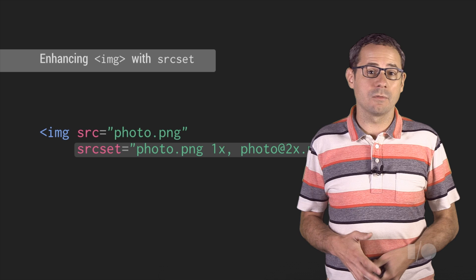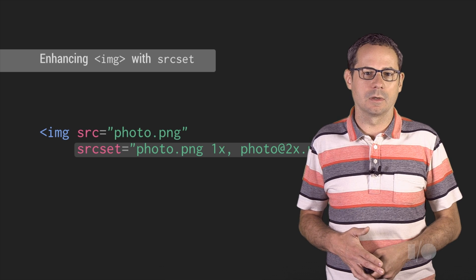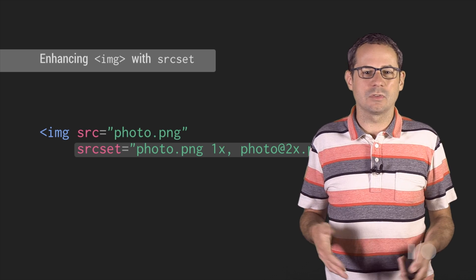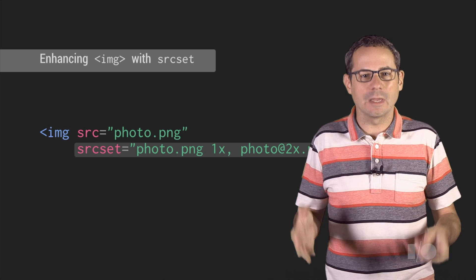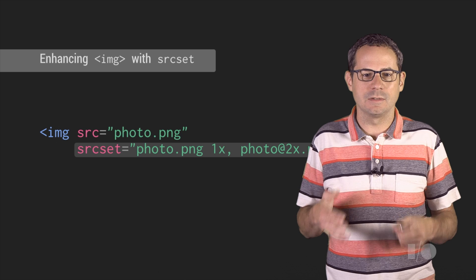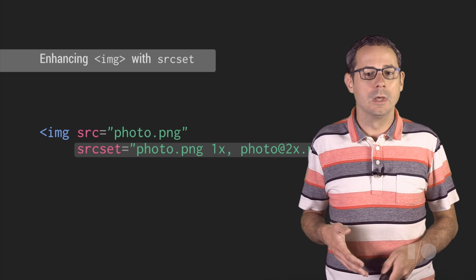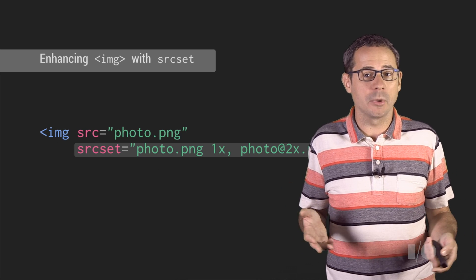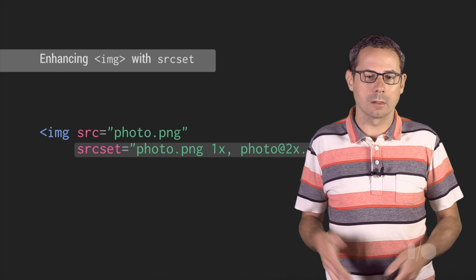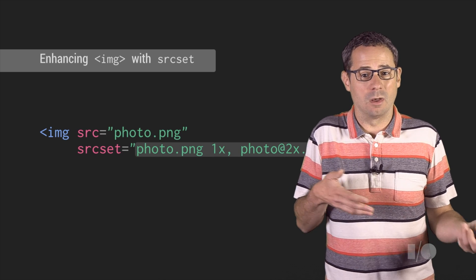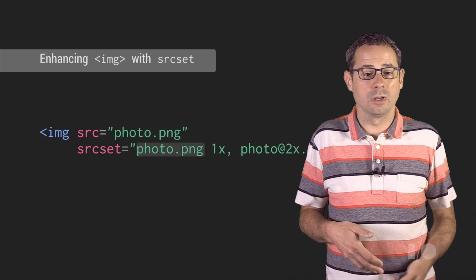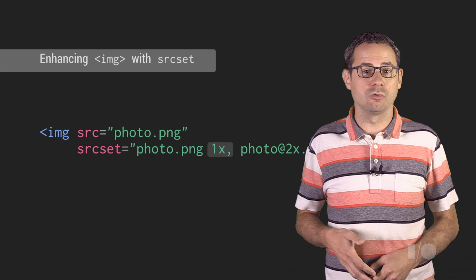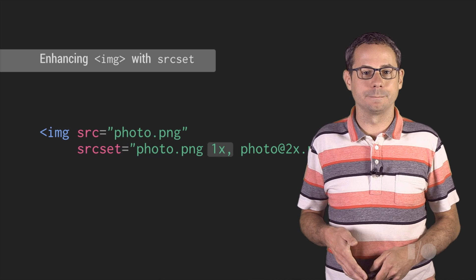The syntax for source set is almost identical to the CSS image set function, taking a comma-separated list of image declarations, which consists of a URL string, followed by the image resolution.